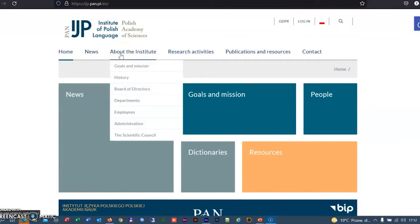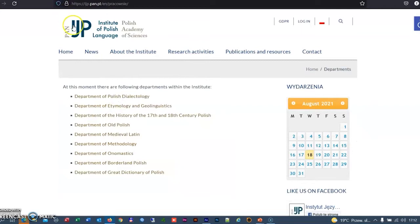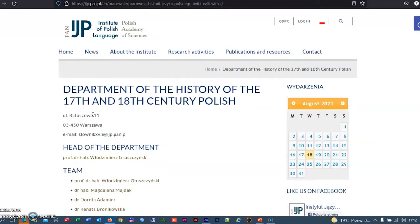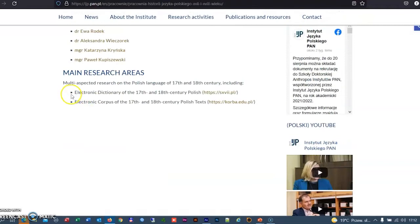The Department of the History of the 17th and 18th century Polish is one of the Warsaw Laboratories of the Institute of the Polish Language of the Polish Academy of Sciences. Since 1954, when the Department was set up, the compilation of the Dictionary of the Polish Language of the 17th and 18th centuries has been its main goal.